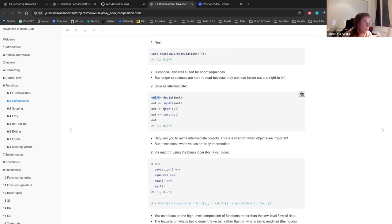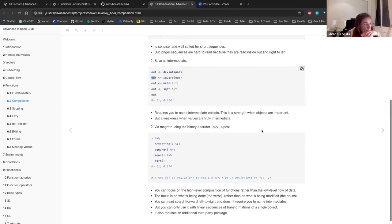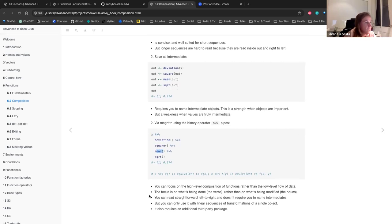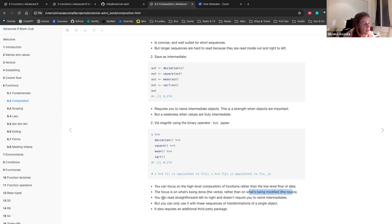The third option is using magrittr with the binary operator pipe: take the data, apply the deviation, then the square, then the mean. The advantage of pipes is that you can focus on the high-level composition of functions rather than the low-level flow of data — the focus is on what is being done rather than what's being modified. You can read straightforwardly left to right and it doesn't require naming intermediates, but you can only use it with linear sequences of transformations of a single object, and it requires a third-party package. There is also a native pipe outside of the library.